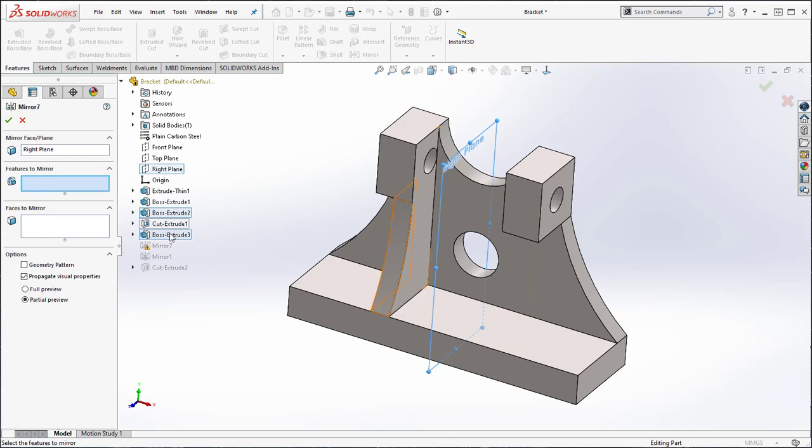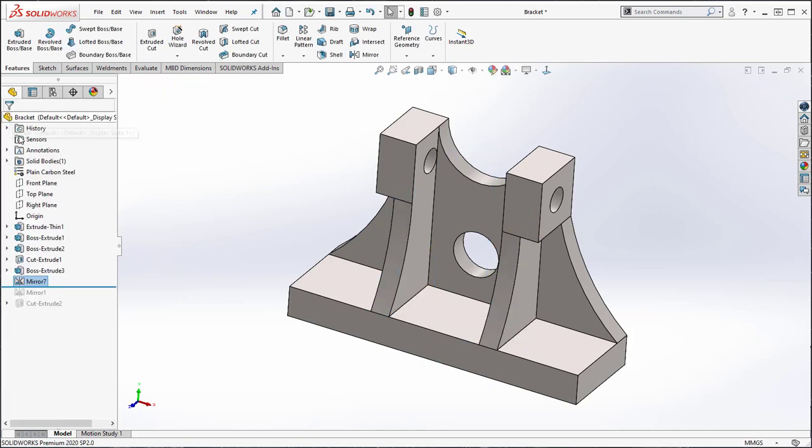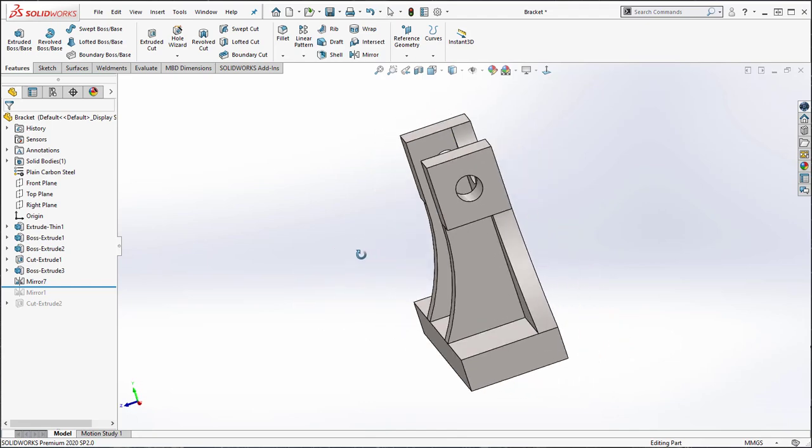So originally select the face or plane that you wish to mirror about and select the feature and the operation performs successfully.